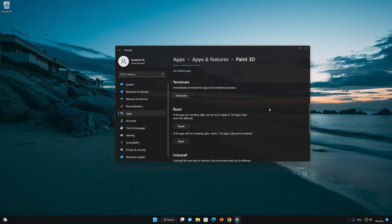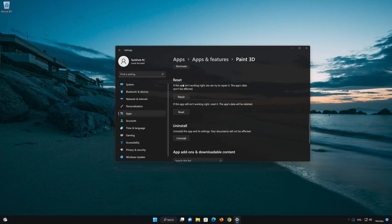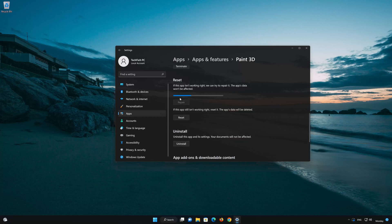Look for the Reset section. If your Paint 3D app isn't working right, you can try to repair it. The Paint 3D app data won't be affected. Now press Repair.